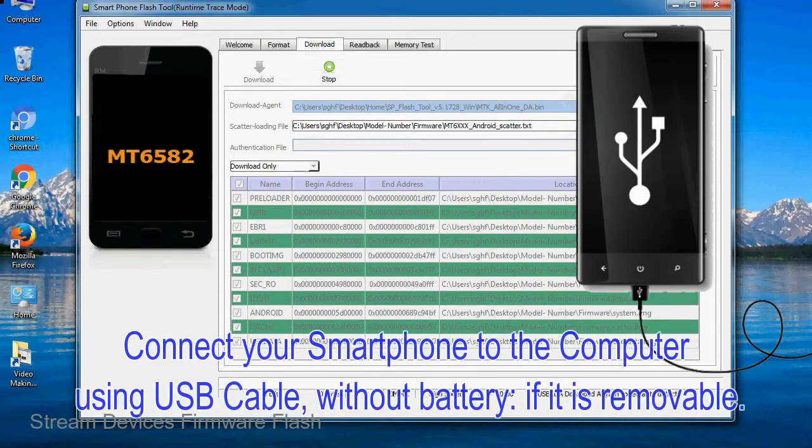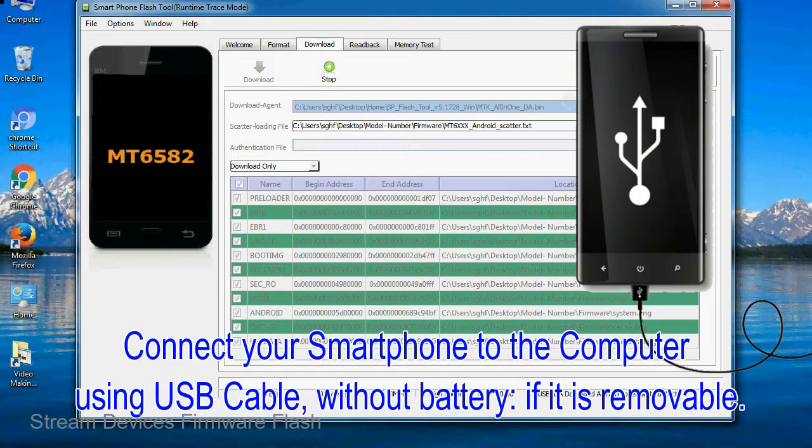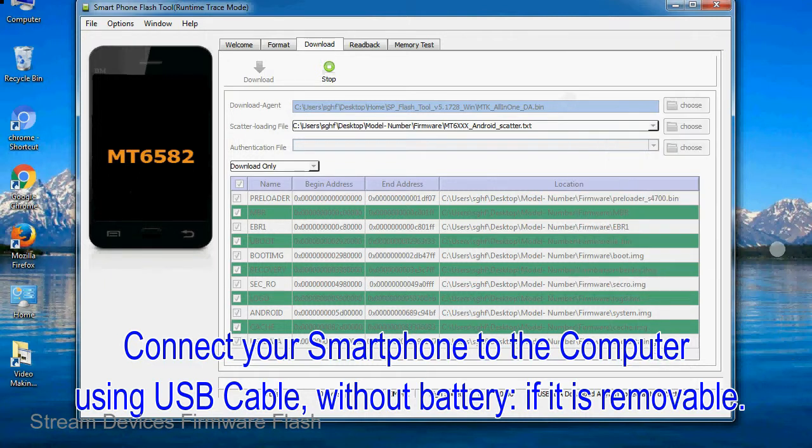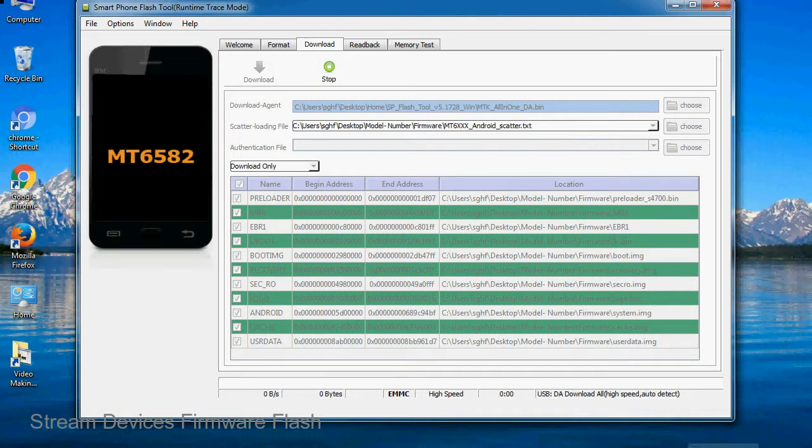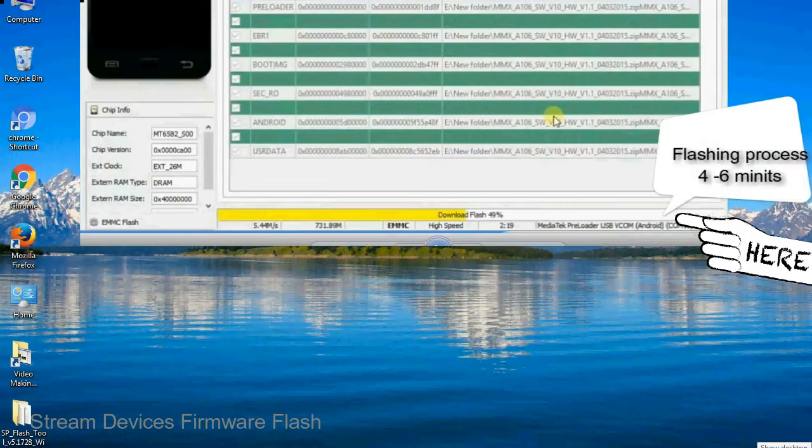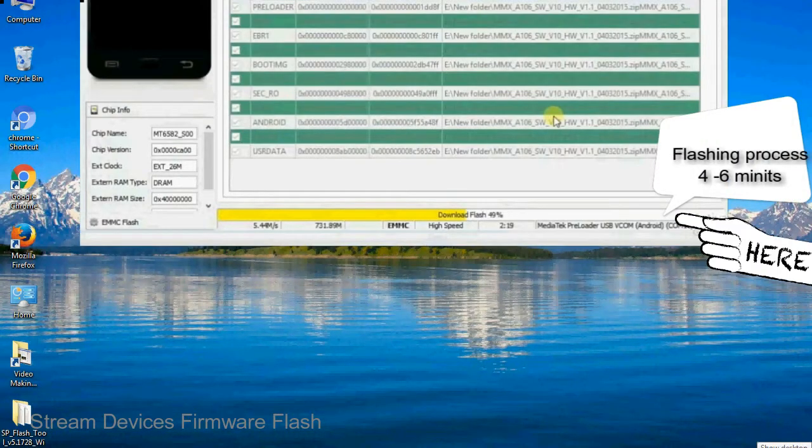Connect your smartphone to the computer using USB cable, without battery if it is removable. After connecting the device to the computer, press volume down or volume up key so that your computer can easily detect your smartphone.